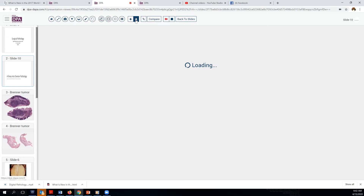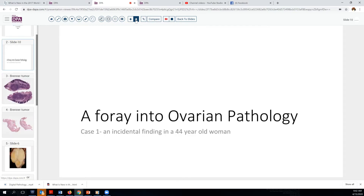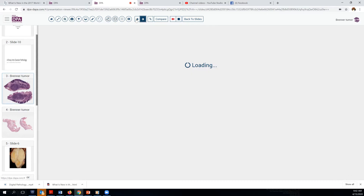For today, we're going to take a little foray into ovarian pathology, and our case is actually that of an incidental finding. A 44-year-old woman had an oophorectomy along with a hysterectomy for other causes, and on examination of the ovary, a small mass lesion was identified in the parenchyma.